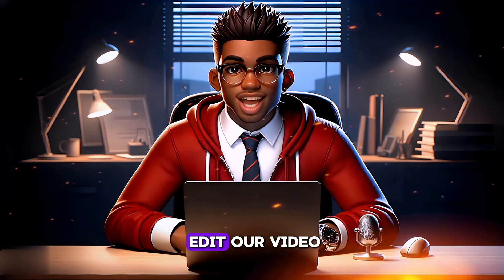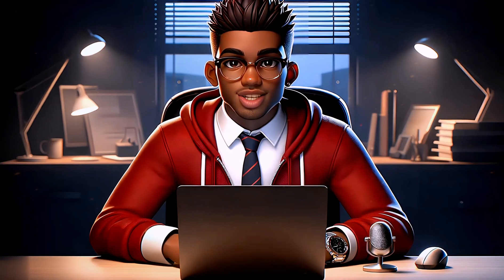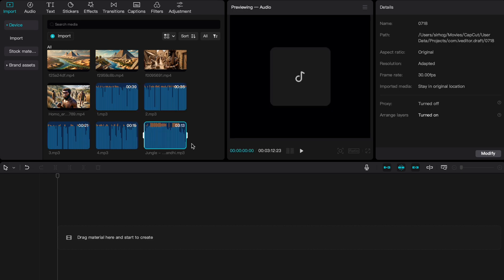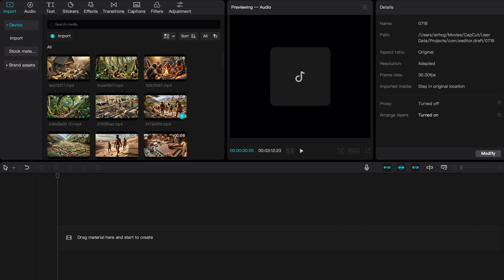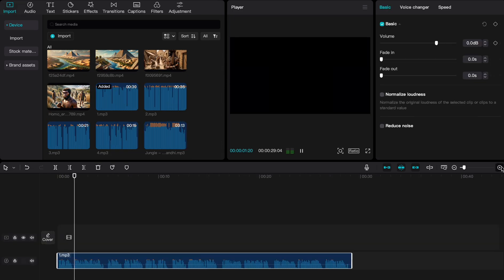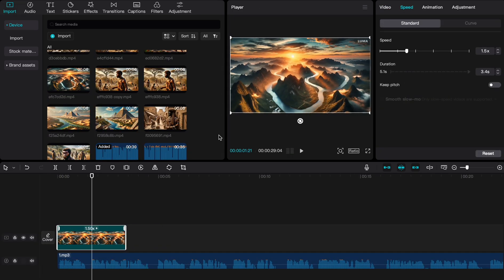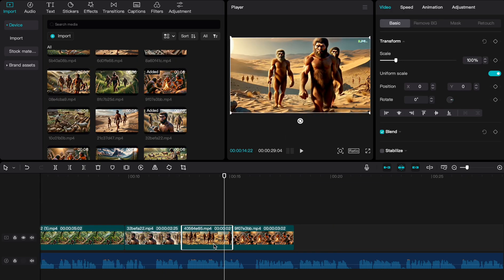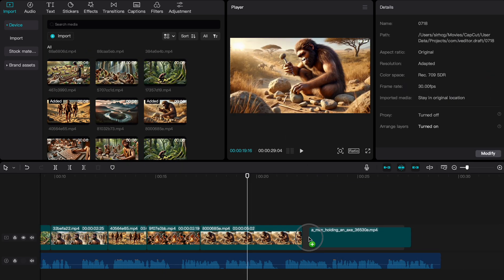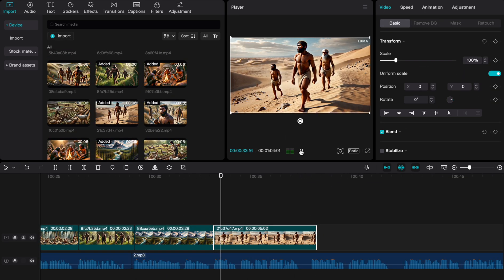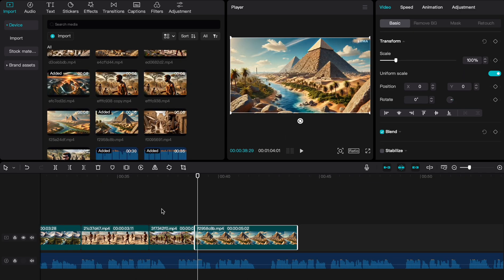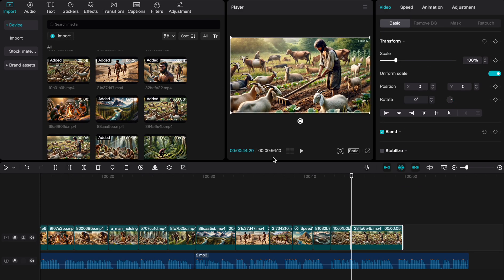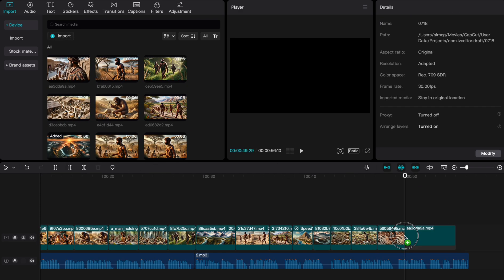Now it's time to edit our video. Let's open CapCut and import our clips, voiceovers, and soundtrack. First, we'll add our voiceover to the timeline and arrange the clips to match the flow of our story. Depending on the narration, we may need to shorten some clips and speed others up as necessary to maintain a smooth and engaging narrative.